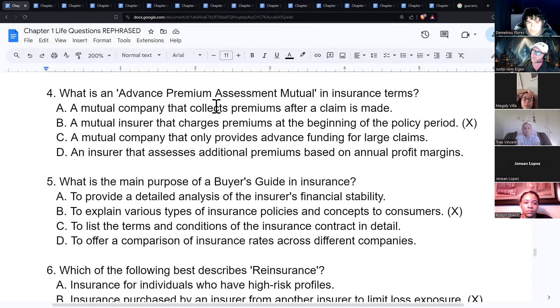An advance premium assessment mutual is a mutual insurer that charges premiums at the beginning of the policy period.